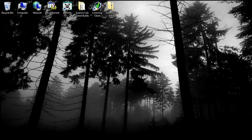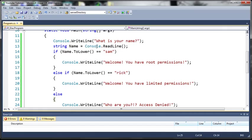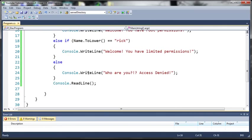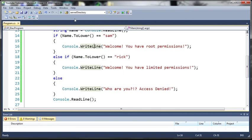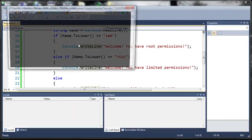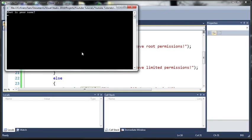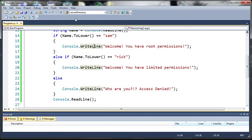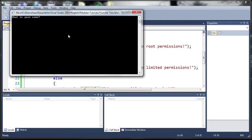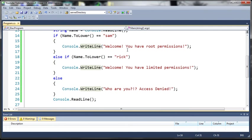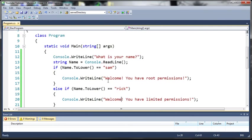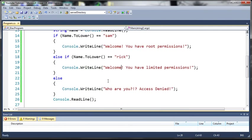Okay now we will type Rick, see it says you have limited permissions. And now if we type anything else it says who are you access denied. So go ahead create some if statements and else ifs, practice with those and once you get good at those go ahead and move on to the next tutorial.